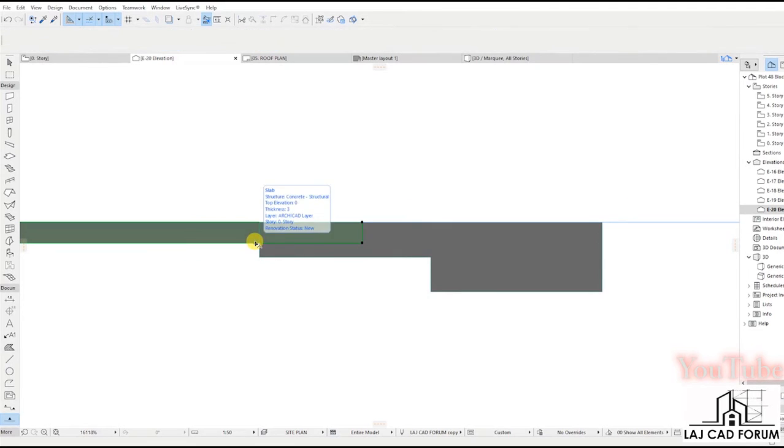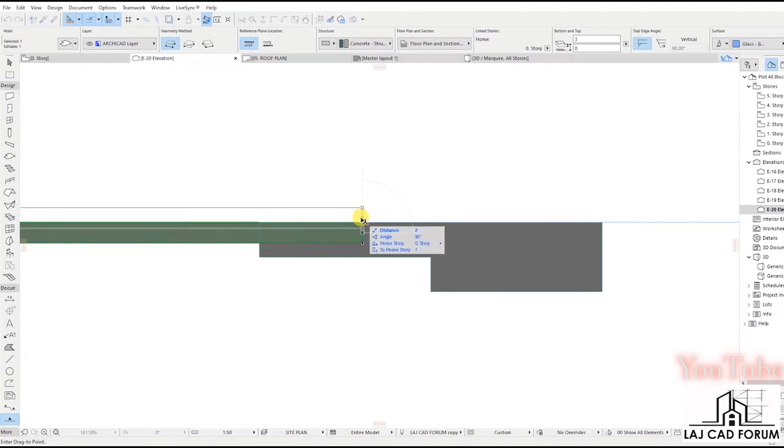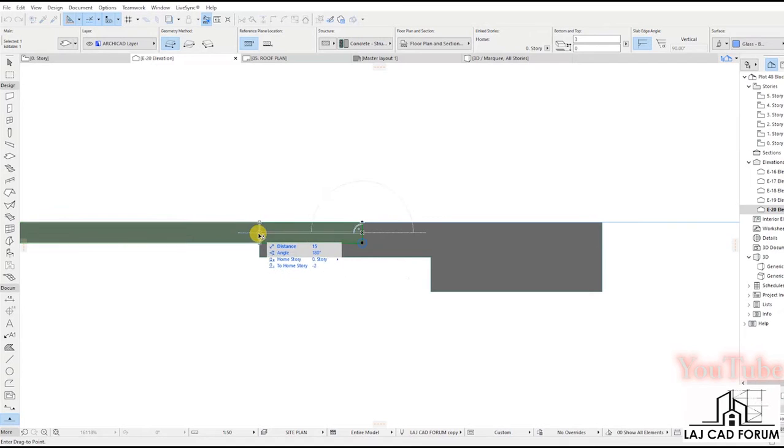Use the elevation or section tool. In elevation or section view, drag to center the glass panel and the grids in the frame.